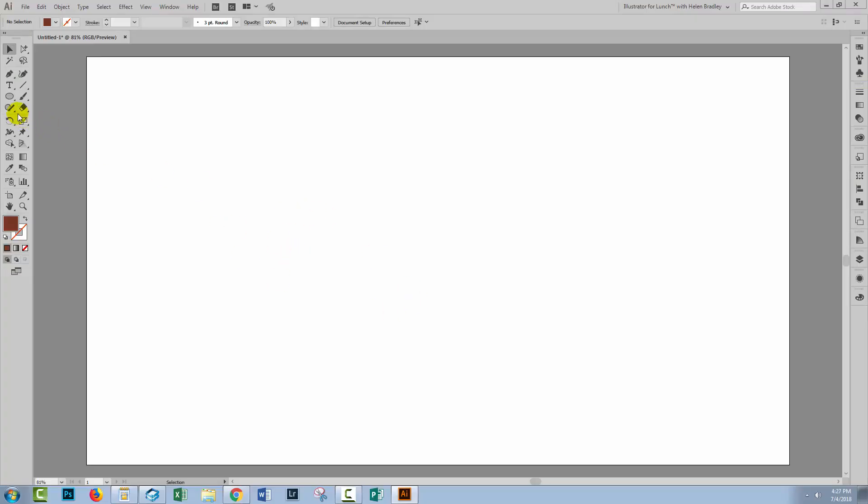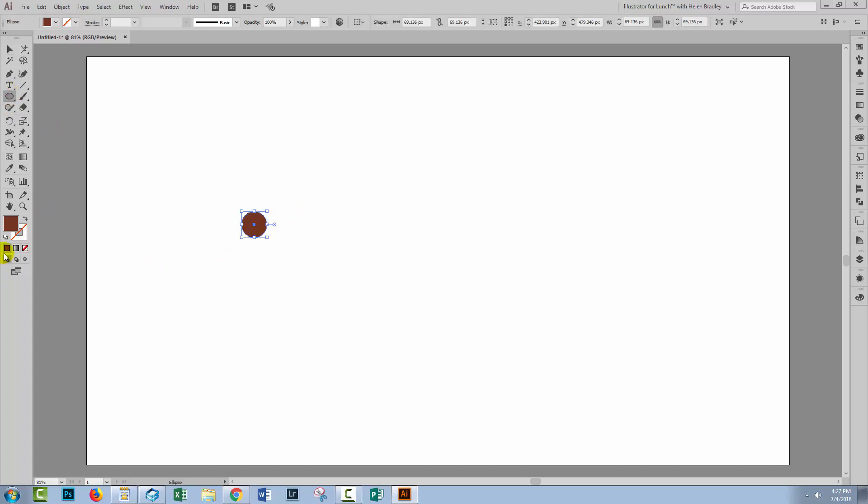So I have a new document open here. It doesn't matter what size it is. Going to the Ellipse tool because I'm going to create a pattern piece that I can use. So I'm going to create a dot that has quite a large stroke around it,